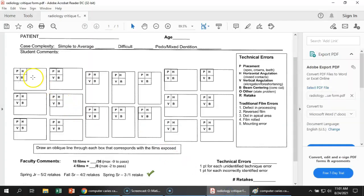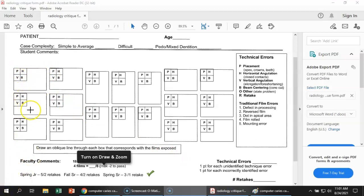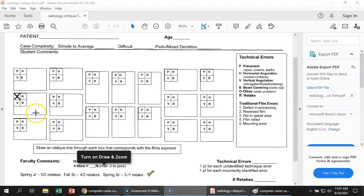So then how this would look on the critique form is you would take your pen and you would make an X in the placement. You're going to make an X in the placement, and then you're going to color in the box in the direction that you need to move your sensor.